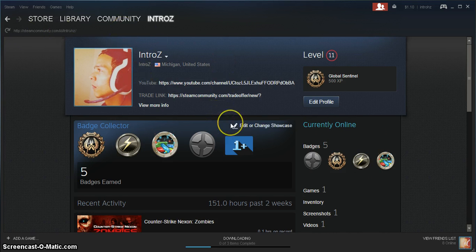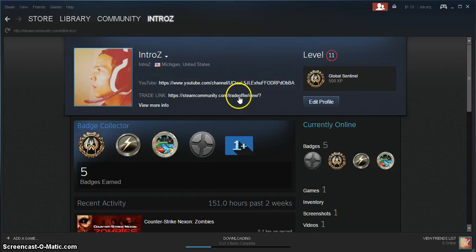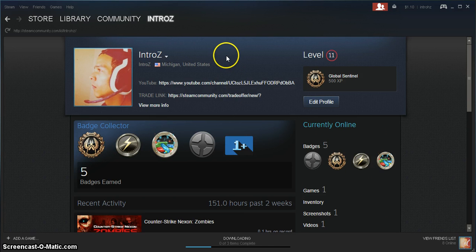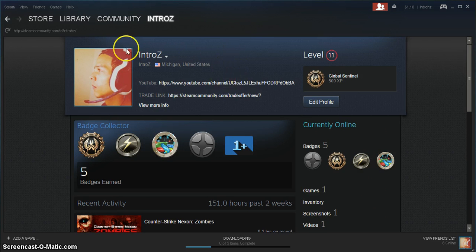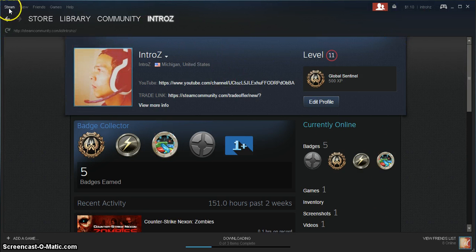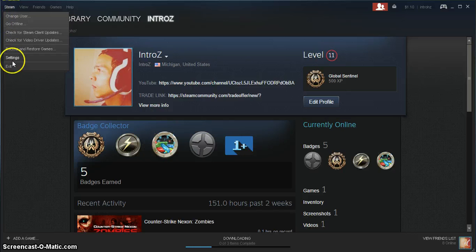Unless you want to wait 15 days to receive a trade or trade somebody else. So for your Steam authenticator, what we're going to want to do is go to Steam in the top left, click settings.